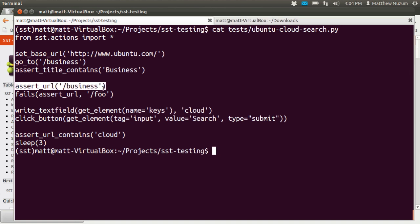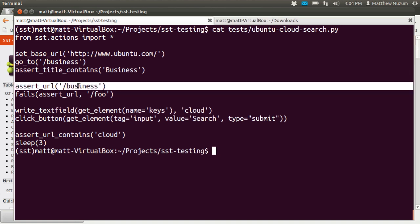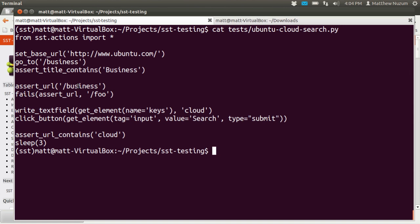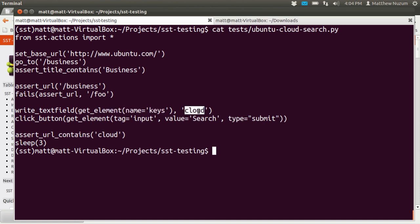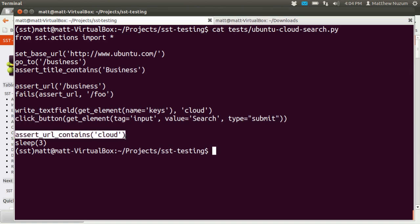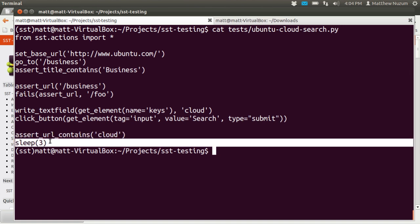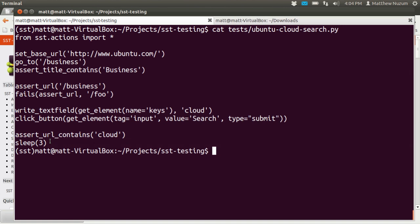We're going to check to make sure that we are actually on the page called business — maybe we didn't get redirected to a login page or something of that sort. We will fail if we're on a page called foo. We're going to look for a text field called keys, which is a search field on our website. We're going to put in the search phrase cloud, and then we're going to click the search button next to it. Then check that the address of the resulting page contains the word cloud. And then I'm just going to have it sleep for three seconds so that you can see it actually work.